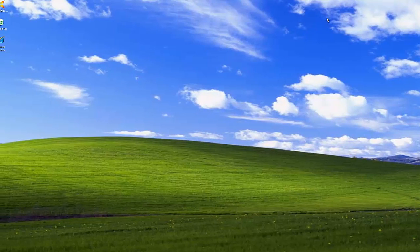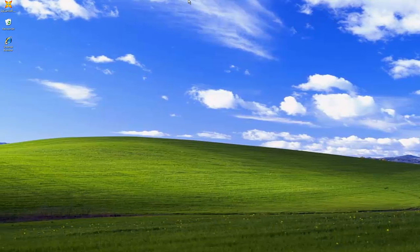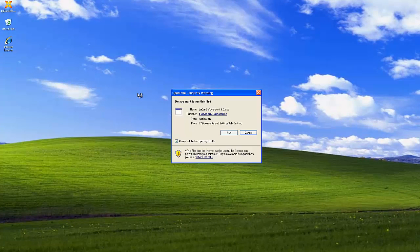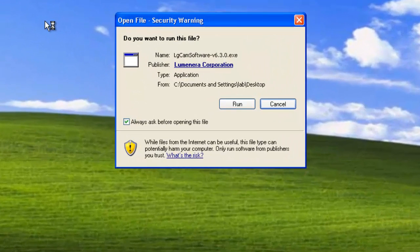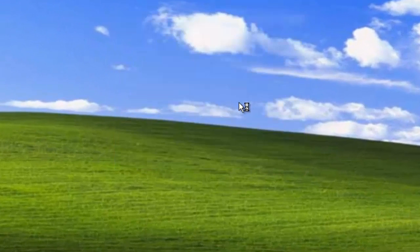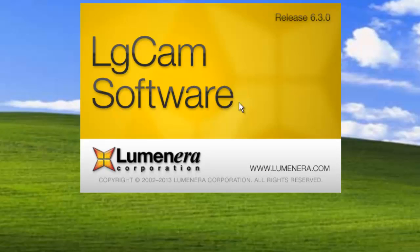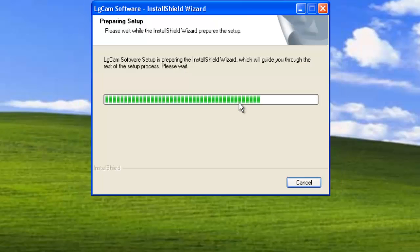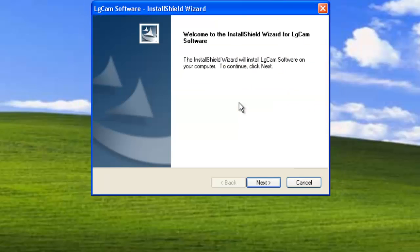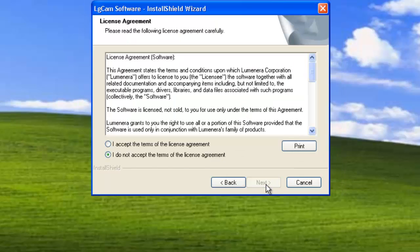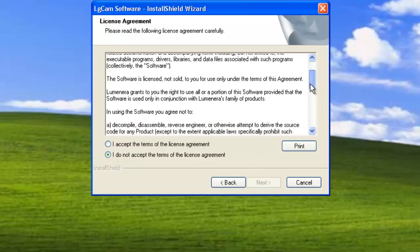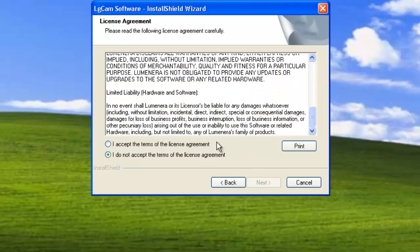Open the LG Cam installer. Let's get going. This screen is the license agreement. Review the license agreement. Select I accept the terms of the license agreement. And continue.